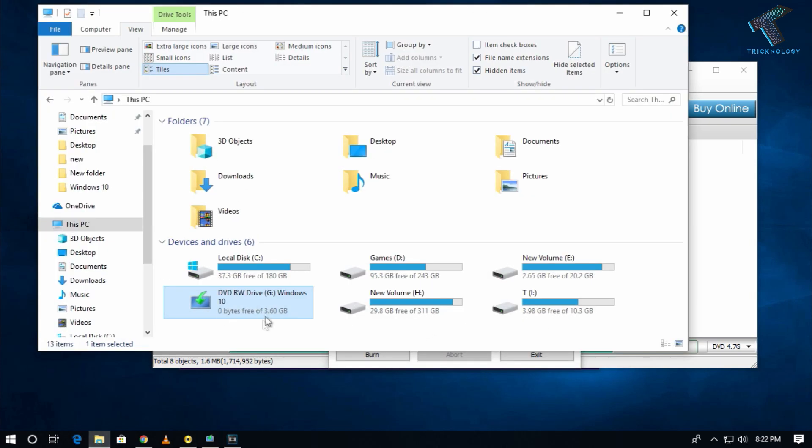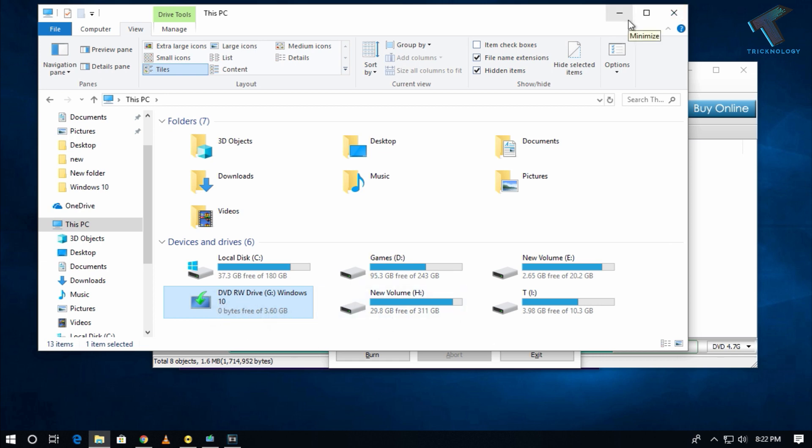After burning successfully, you have to go to your my computer. As you can see, one Windows 10 DVD is showing over there on my computer. So I hope this small video will really help you, and please don't forget to click on the subscribe button, like button and share button. If you have any questions, comment down below. I will see you guys in the next video, take care.